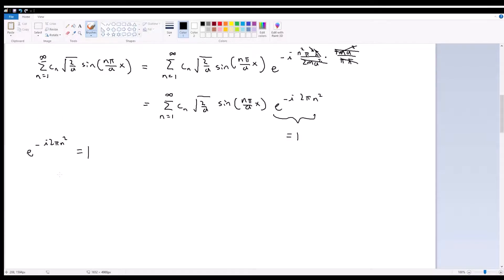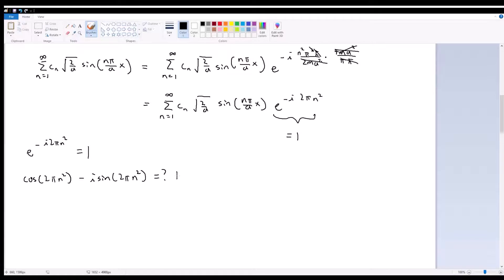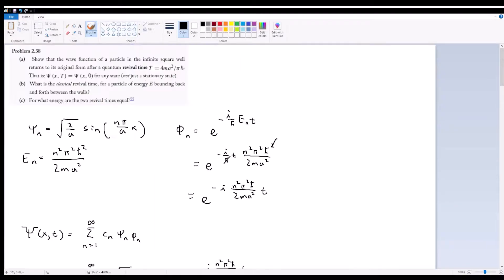This complex exponential can be reduced via Euler's identity to cosine(2πn²) minus i times sine(2πn²). Since n is indexed 1, 2, 3, etc., 2πn² is always a multiple of 2π. So sine of any multiple of 2π equals 0, and cosine of any multiple of 2π equals 1, giving us 1 equals 1. This verifies that the given T is indeed the quantum revival time.